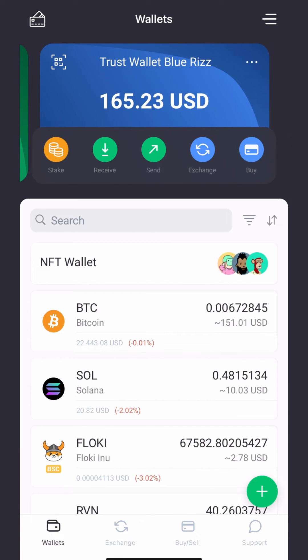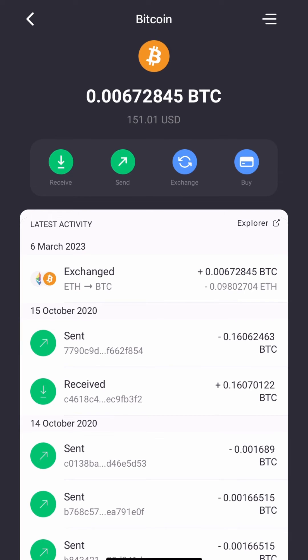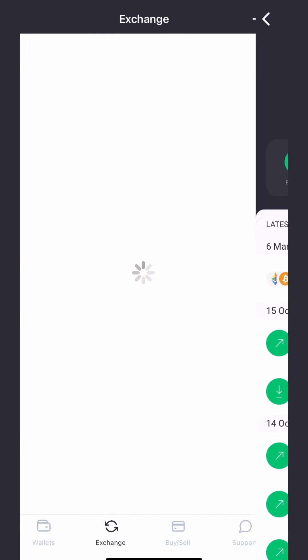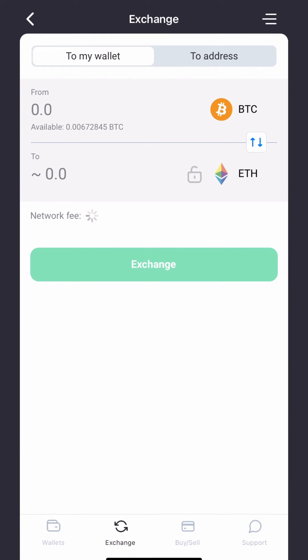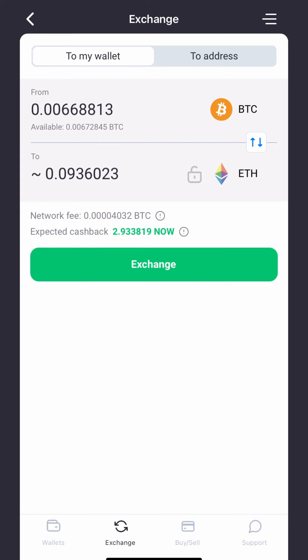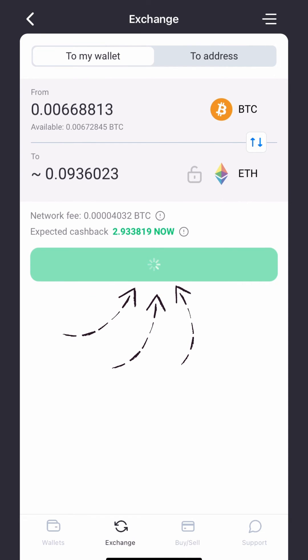Once you have successfully imported your Trust Wallet into NowWallet, you can now exchange your assets. To swap Bitcoin for Ethereum, press on your Bitcoin wallet and select the Exchange option. On the Exchange tab, select Bitcoin as your input currency and Ethereum as your output currency. Enter the amount of Bitcoin you wish to swap and then complete the swap by tapping on the Exchange button.